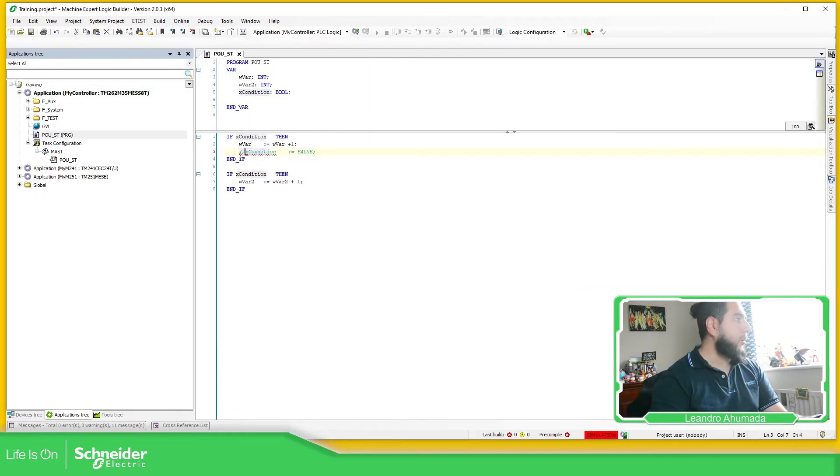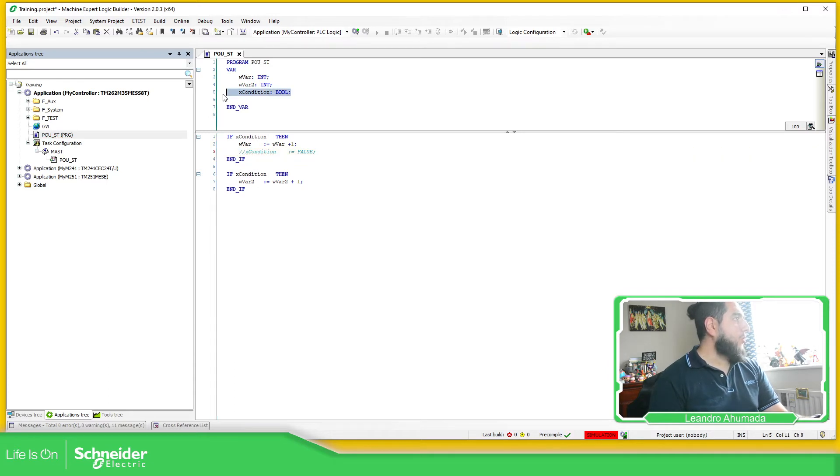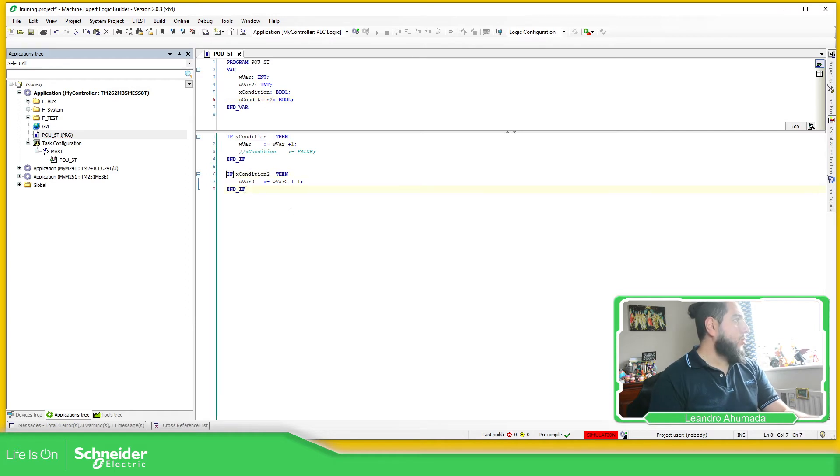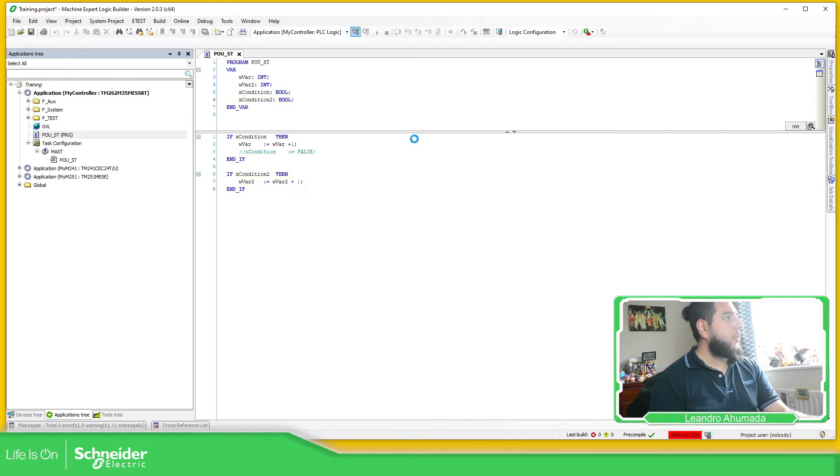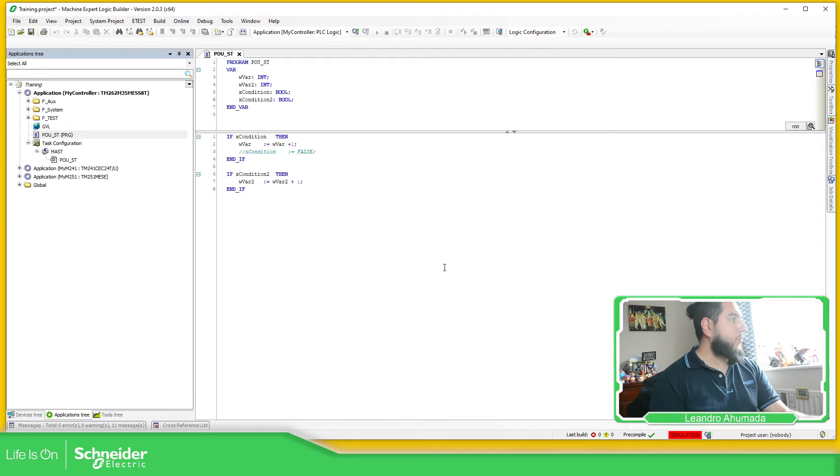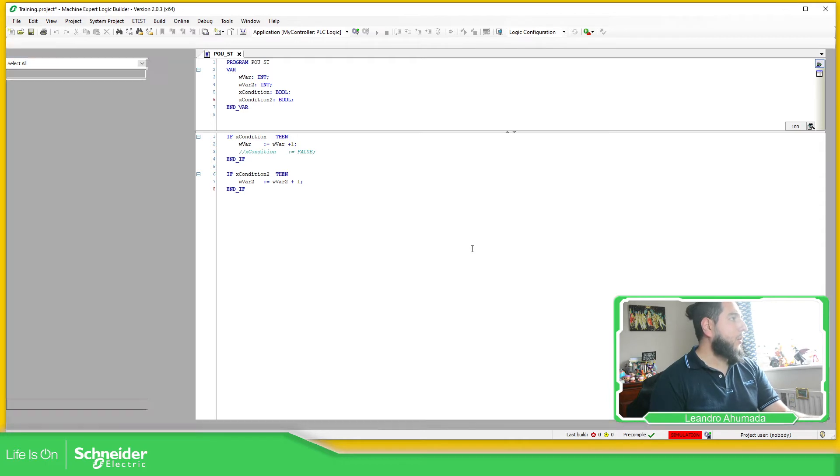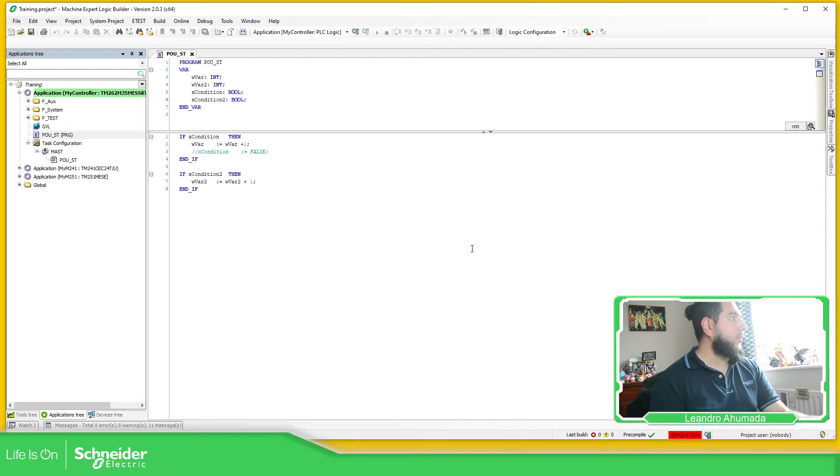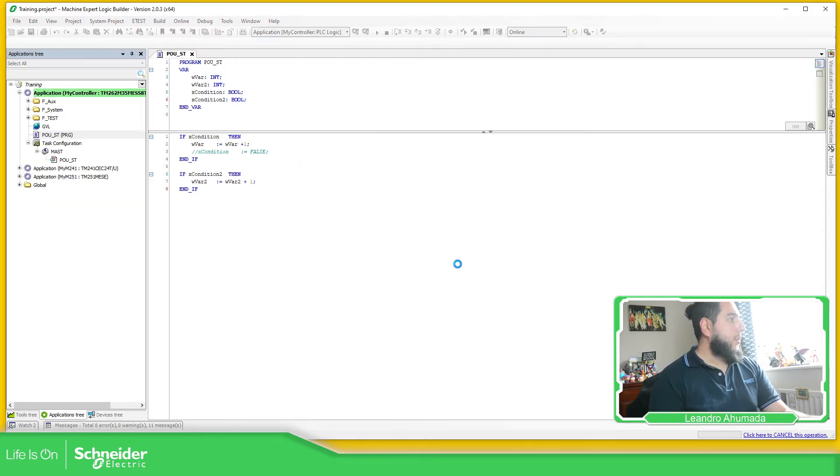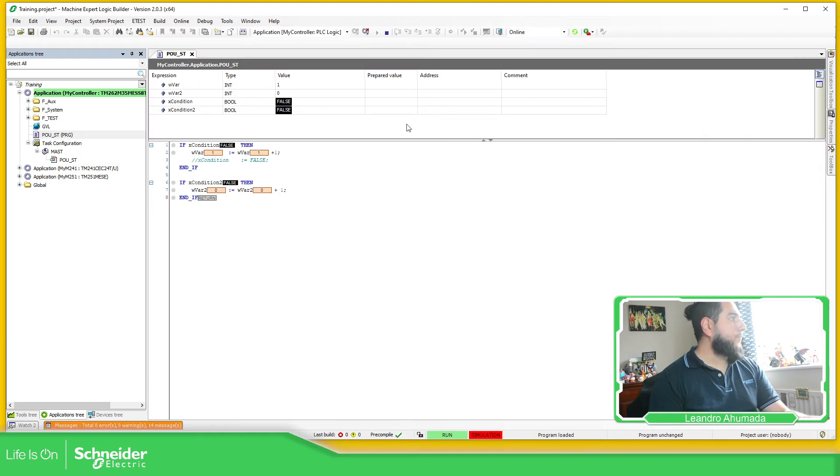So I'm going to comment this part and I'm going to create another variable here, condition two, condition two, just to show you how it is the behavior. Login.